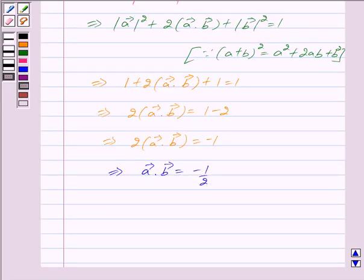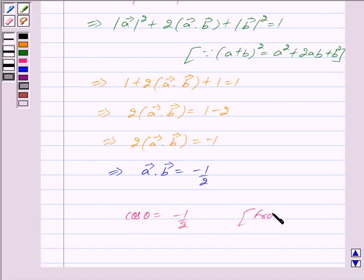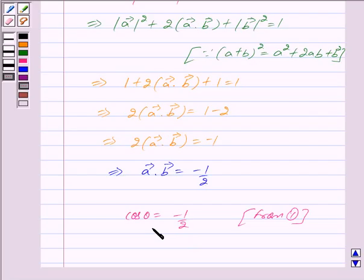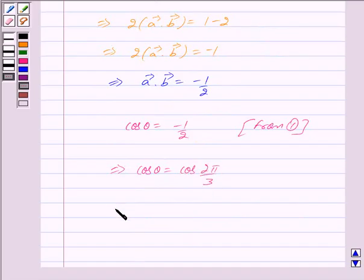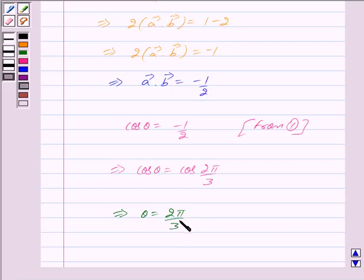From equation 1 we know that cos theta equals vector A dot vector B, so we get cos theta equals minus 1 by 2. This implies cos theta equals cos 2 pi by 3, which further implies theta equals 2 pi by 3, and this is the same as option D.